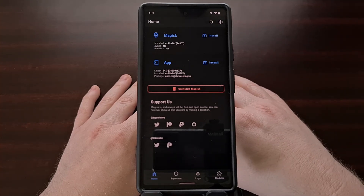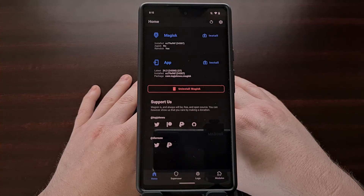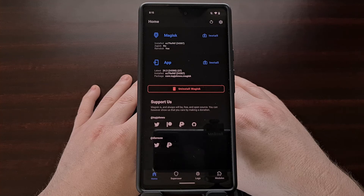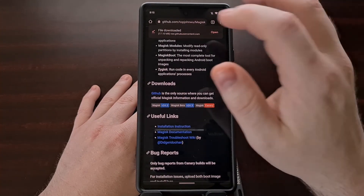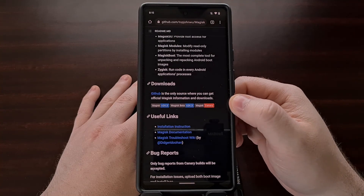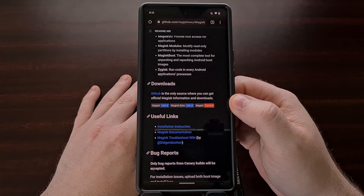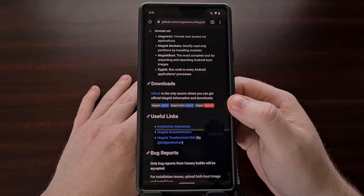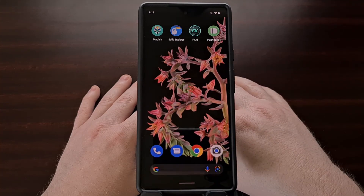That is how we get the Canary version of Magisk installed on our device. Whether you have the stable or beta builds installed already, or maybe you're installing Magisk for the first time, we can do that by simply going to the official Magisk GitHub page — I'll be linking to this in the video description below — and we just need to download and install the Canary version like we normally would.